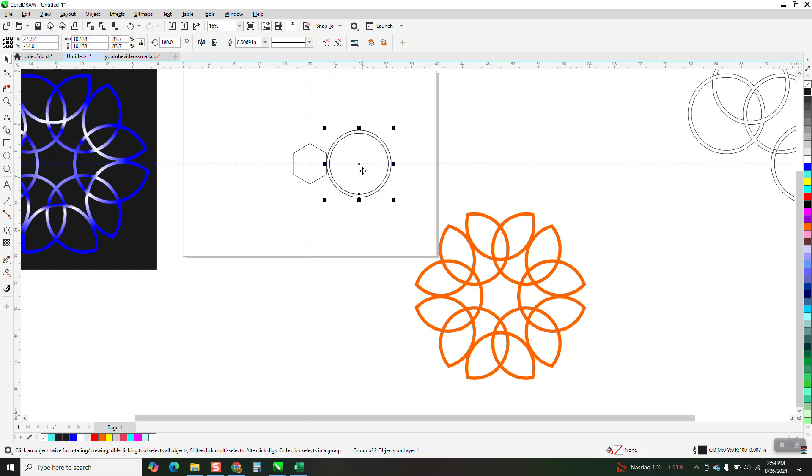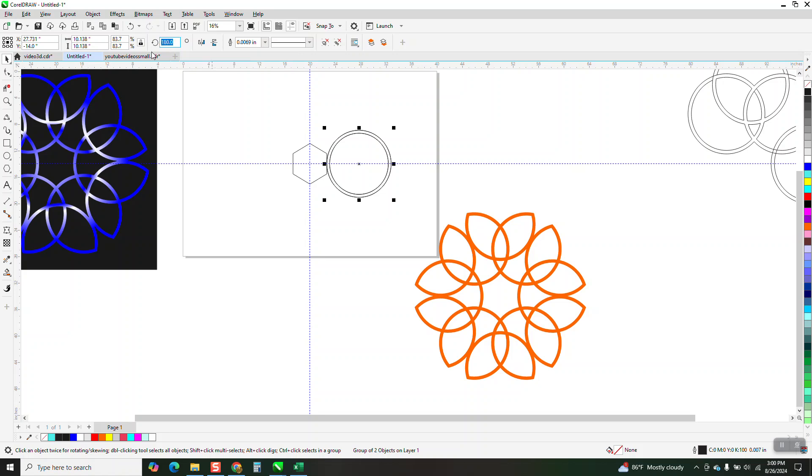Alright, Control-D, Alt-C to get it to rotate from the center. Now we're at 180, so we need to, we'll go 120.